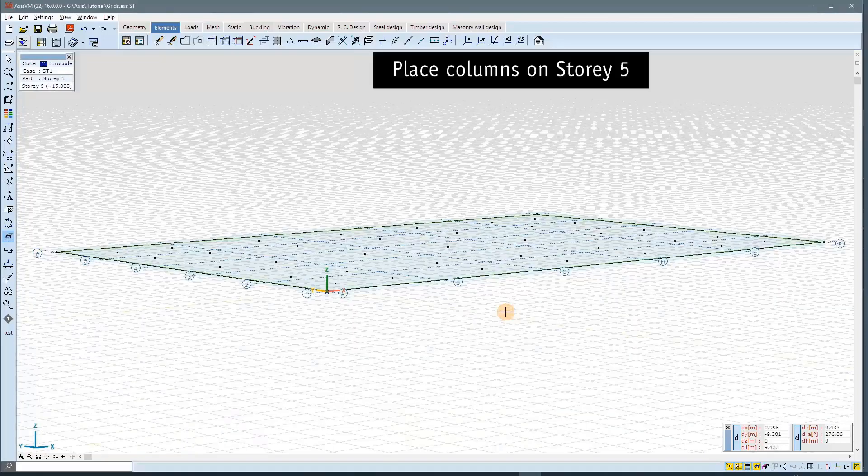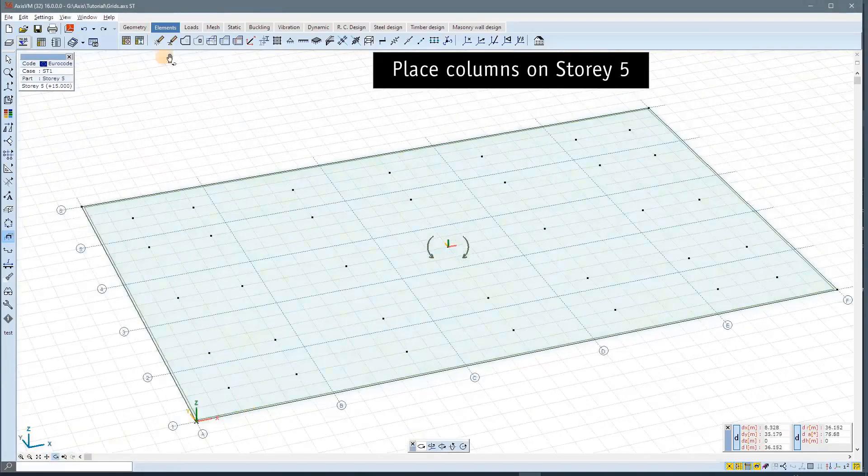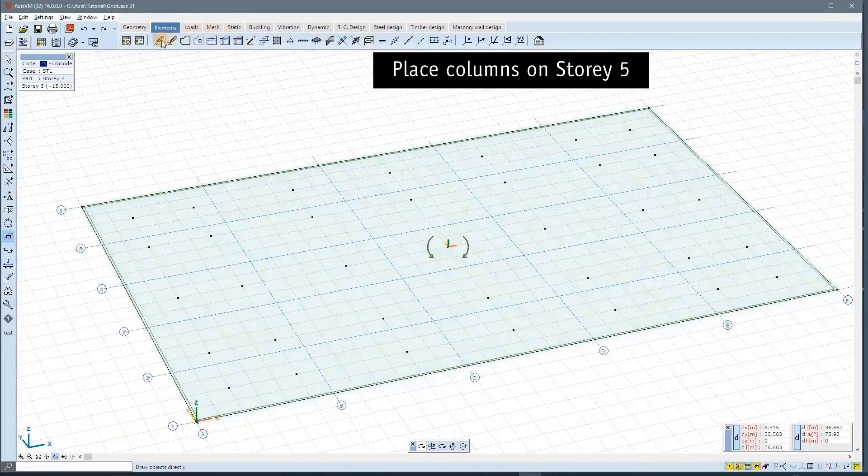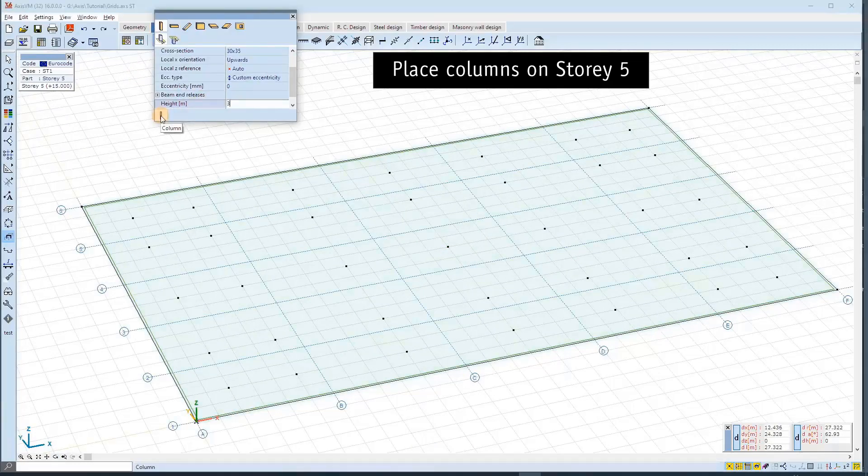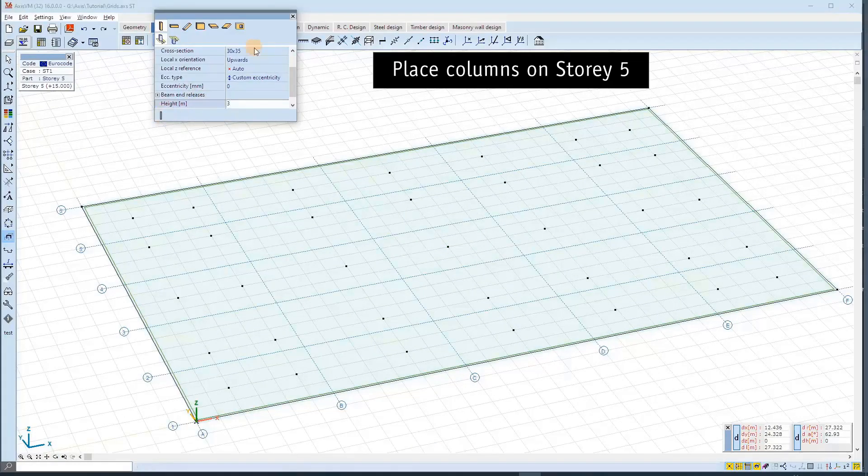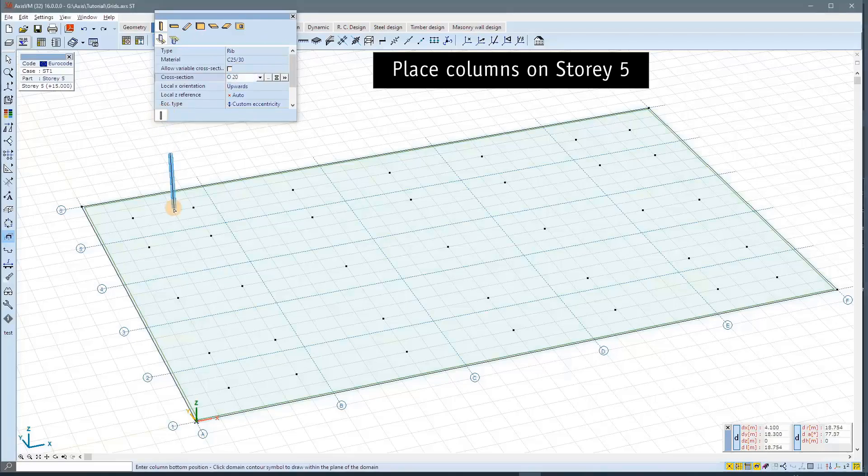As you can see, the nodes, the top of the columns are not on the new grid. So we can place columns at the intersection points.